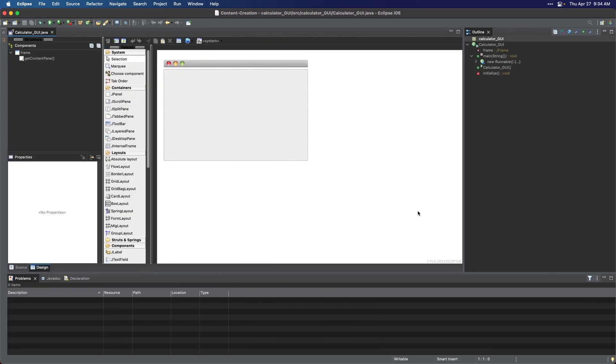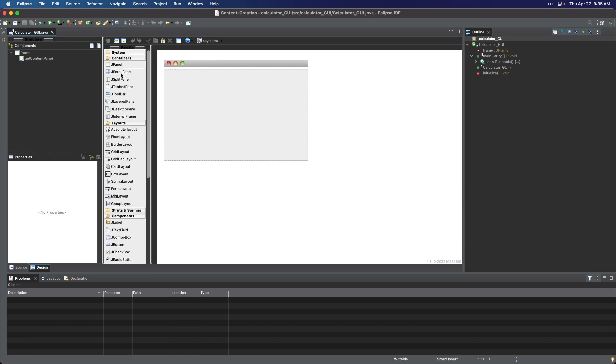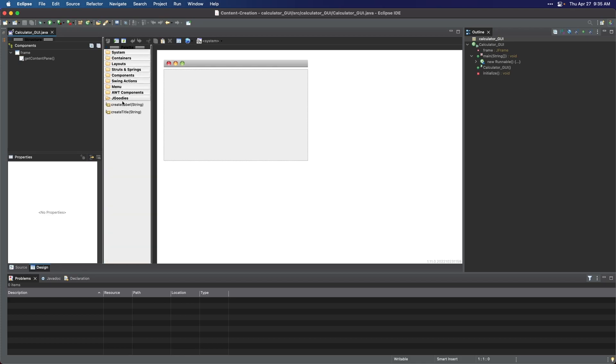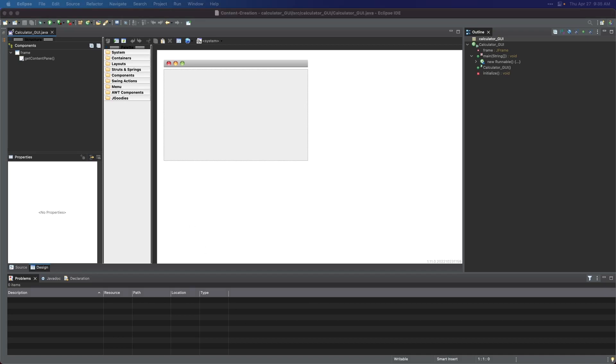This Design panel in Eclipse is a graphical user interface or a GUI builder, which allows you to design and layout the components of your Java application visually. So as you change the layout in the Design panel, the underlying code in the Source panel is automatically updated to reflect these changes. This allows you to see how the GUI components in your application will look and behave in real-time, making it easier to design and customize your interface. So using the Design panel in Eclipse can save time writing code because it allows you to visually create the layout of your application's GUI components rather than manually writing the code. This can be especially useful for complex structures that would be time-consuming to code by hand.